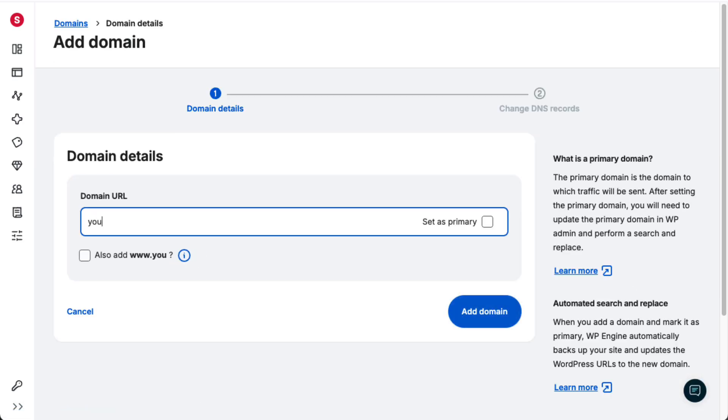Now, type the domain name you want to use. For example, yourcompany.com.